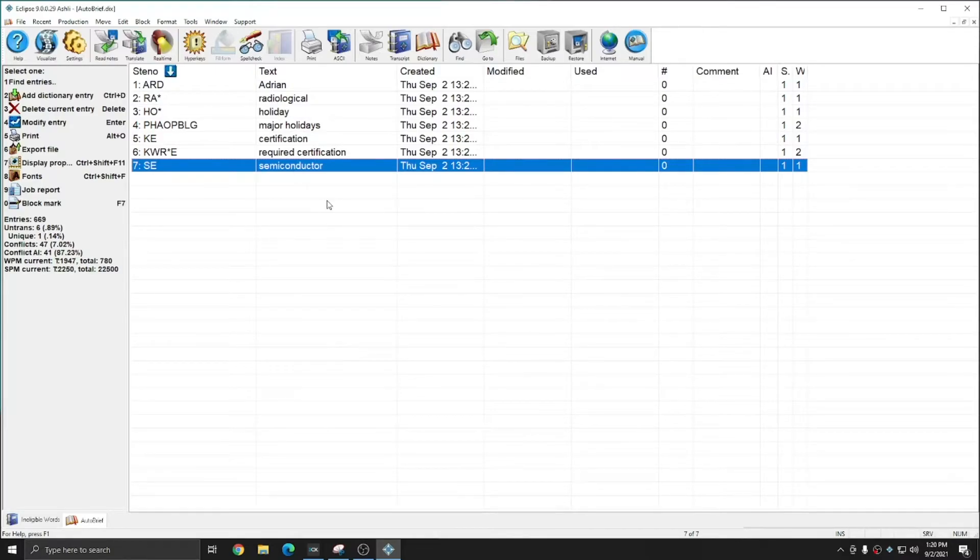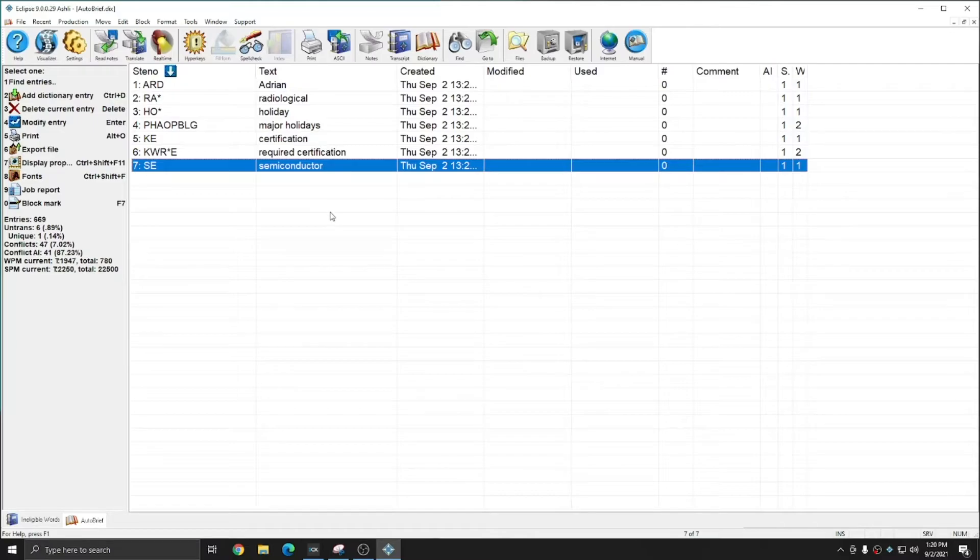The ineligible word list will ensure that your suggested list of briefs doesn't become unwieldy and contains briefs that are the most useful.